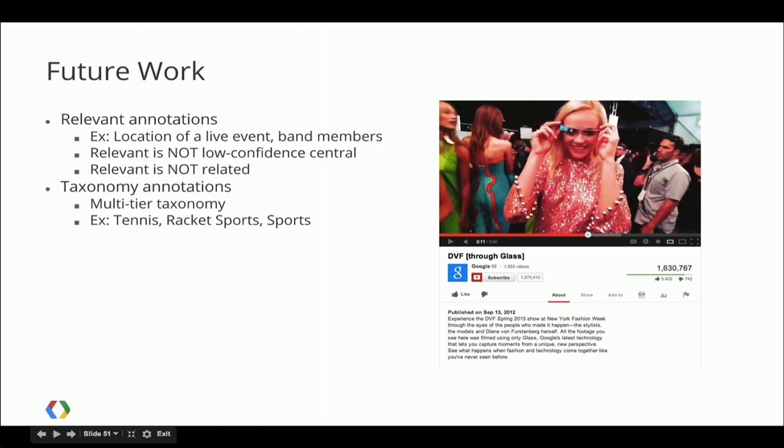Similarly, we'll be exposing a taxonomy of annotations that we've established internally. At this point, if we had a video of a tennis match, we'd be happy annotating it with the names of the tennis players, the name of the tournament, and maybe the year. However, even though you can get information about these being tennis players and it being about tennis from Freebase, we want to offload some of that by exploiting the taxonomy and telling you explicitly: this is a video about tennis, about racket sports, and about sports. To drive this home, I took a screenshot of a video called 'DBF Through Glass' — DBF stands for D'Anton Prostenberg. Looking at this video, what do you think would be the central entities, relevant entities, and taxonomy entities?